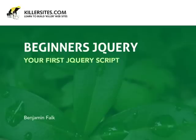Welcome to video 2. Now that we've covered some basic JavaScript, let's dive into jQuery and write our first jQuery script.